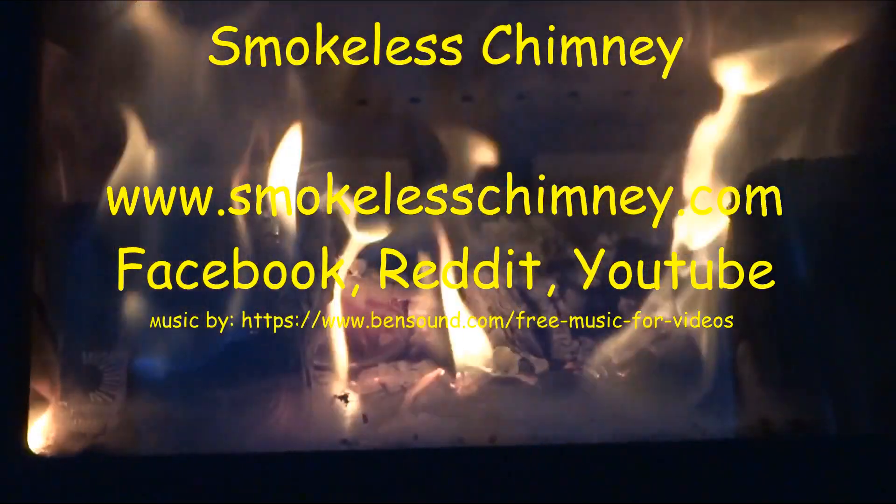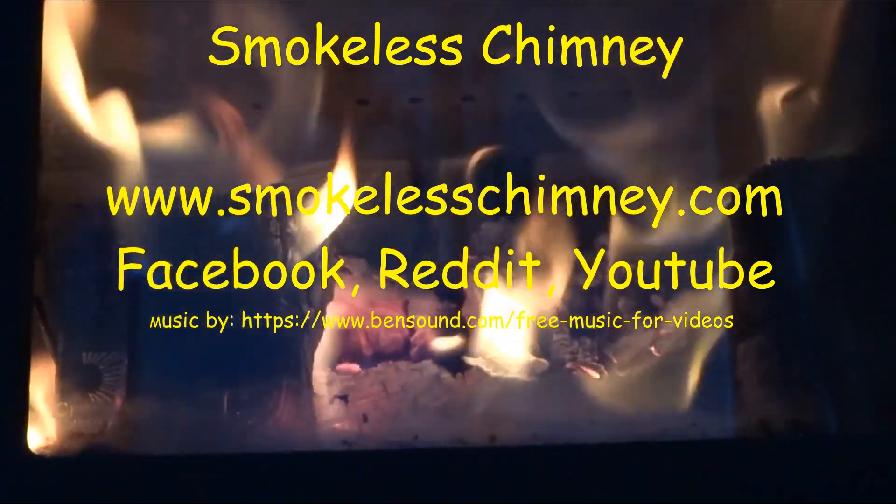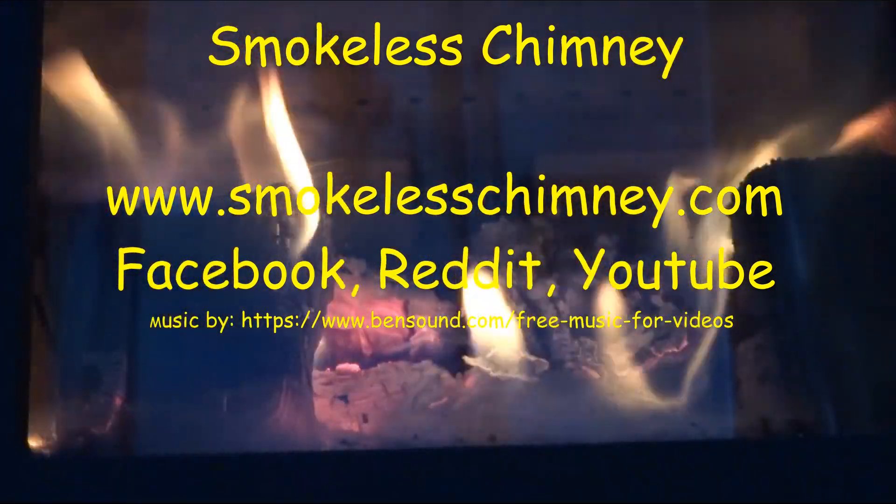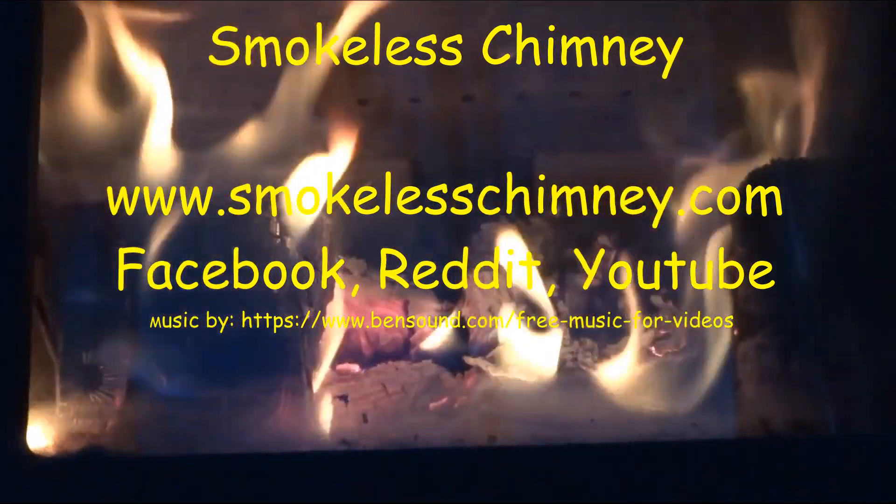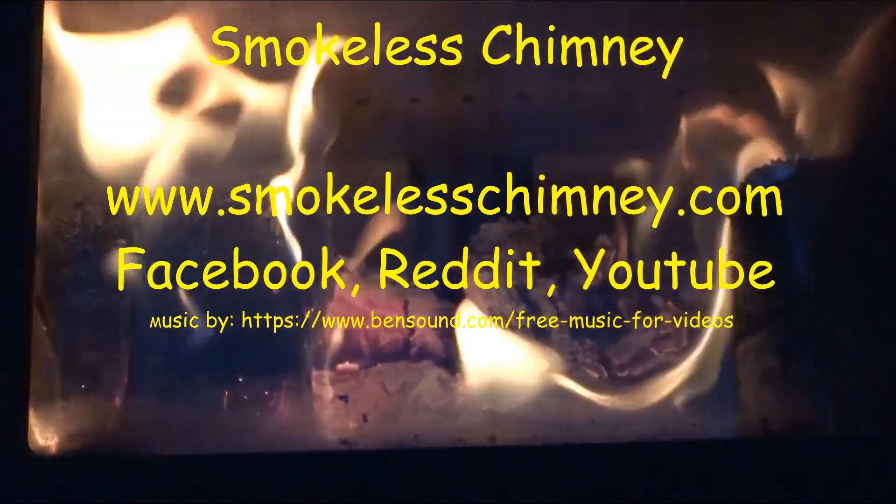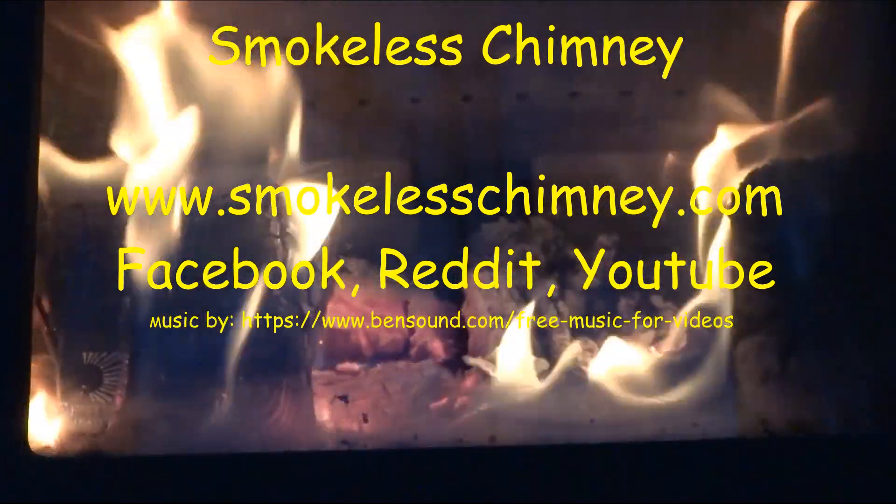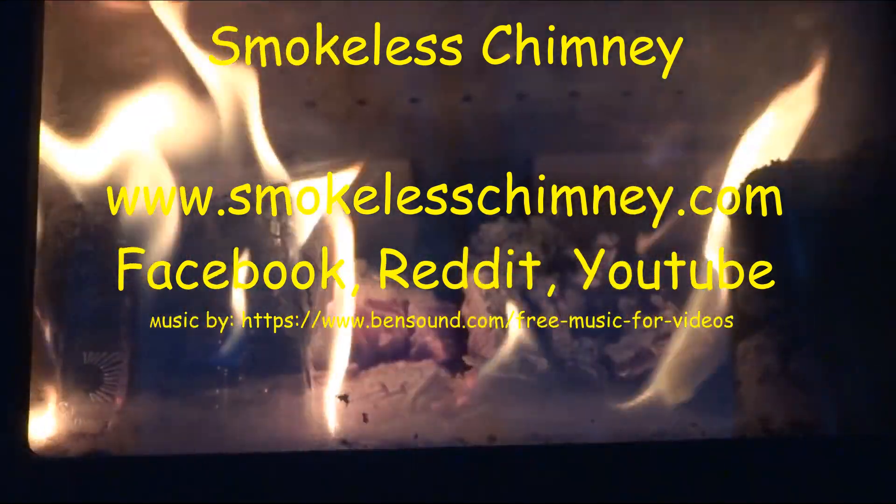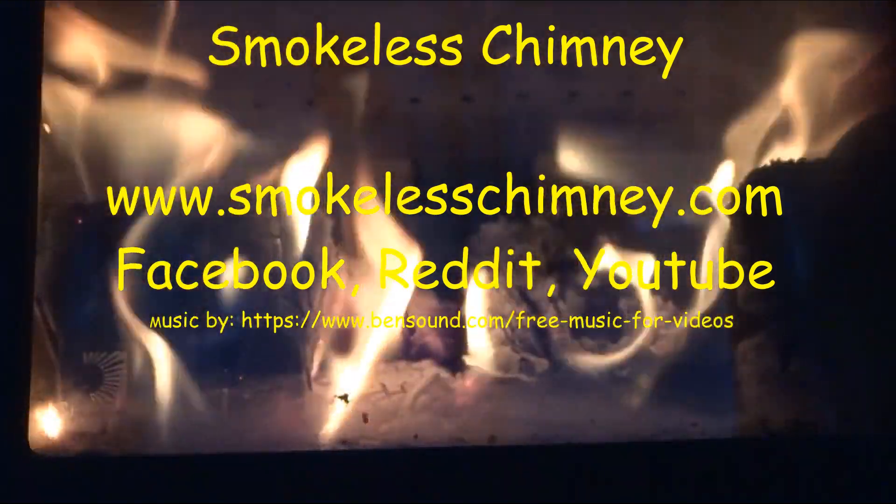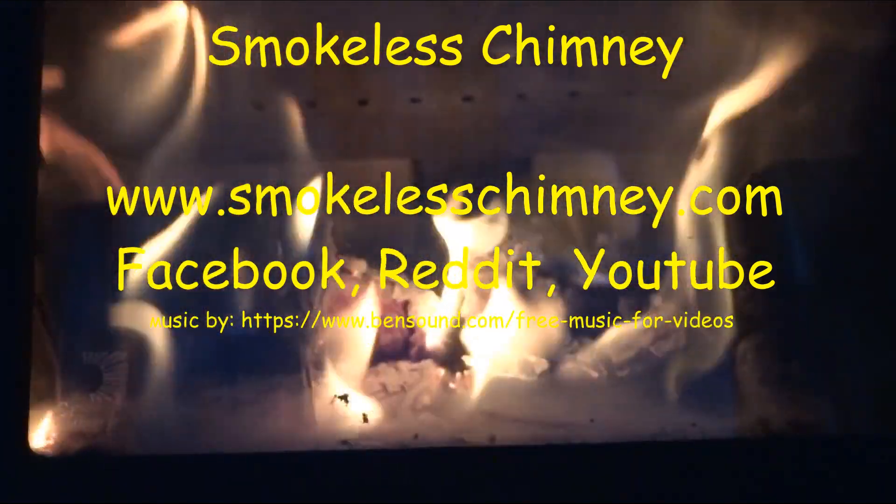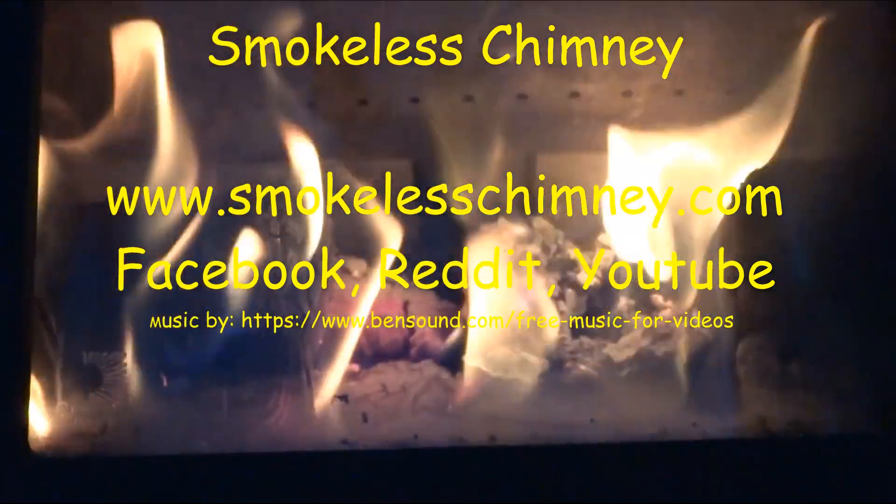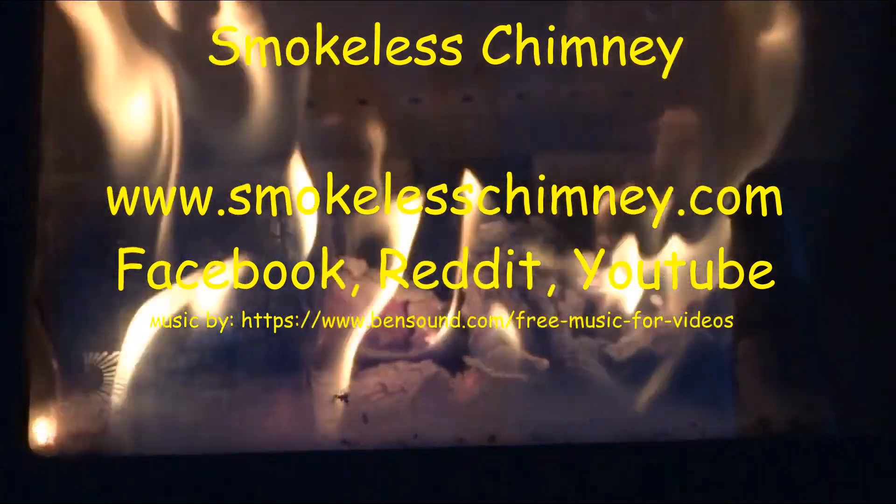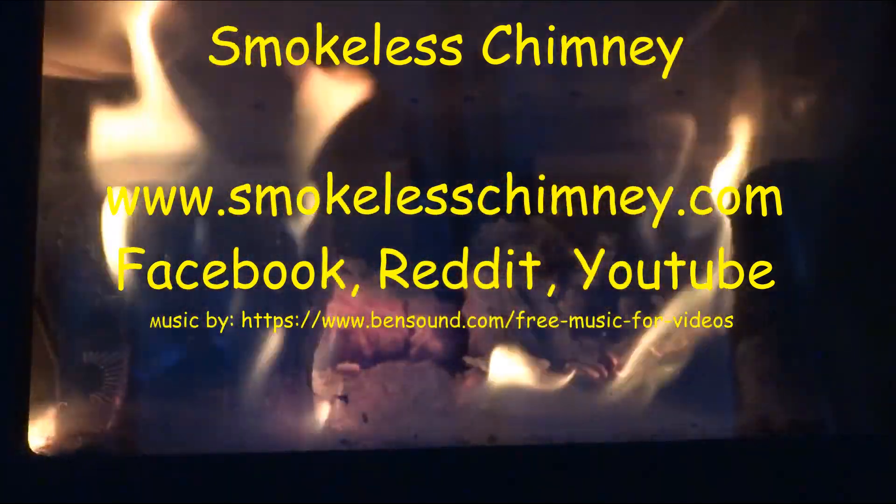Smokeless Chimney, www.smokelesschimney.com, Facebook, Reddit, and YouTube. We'll see you next time.